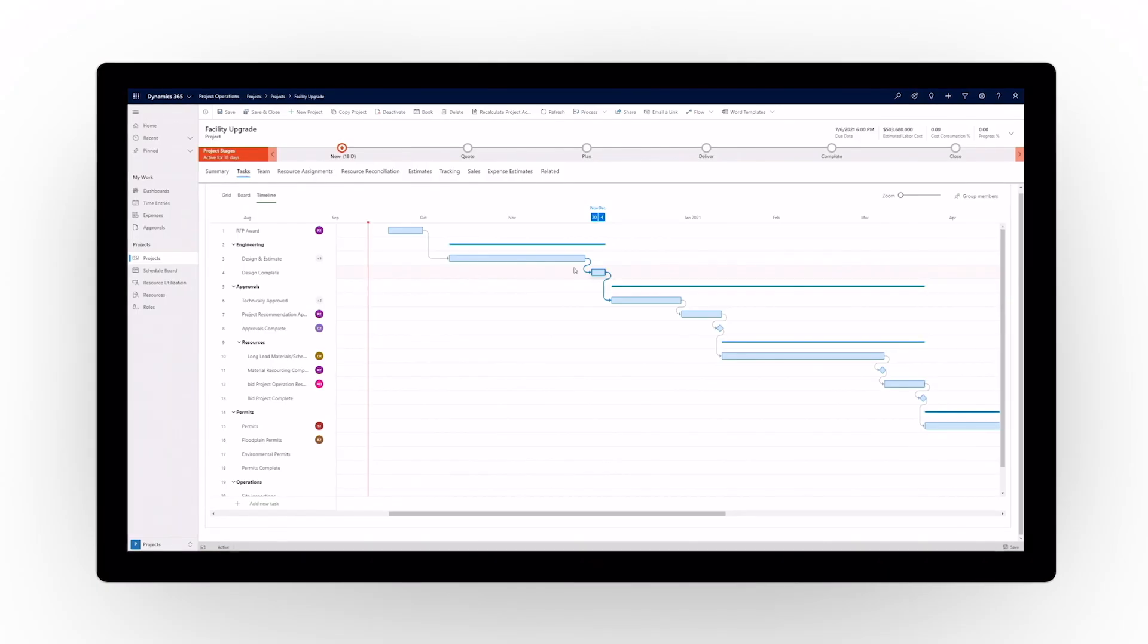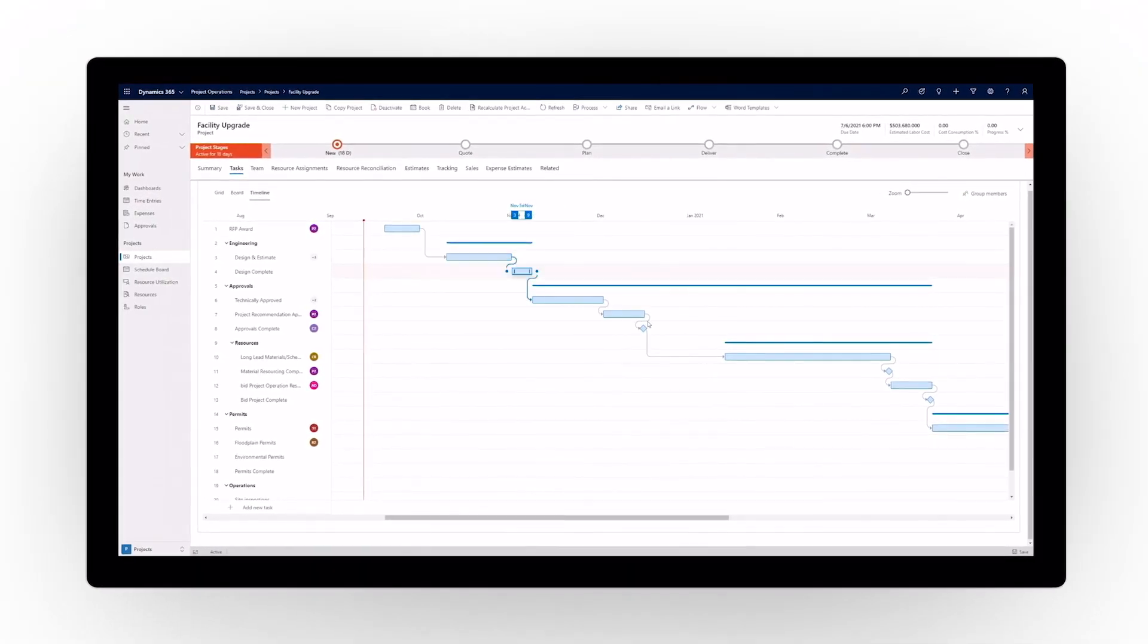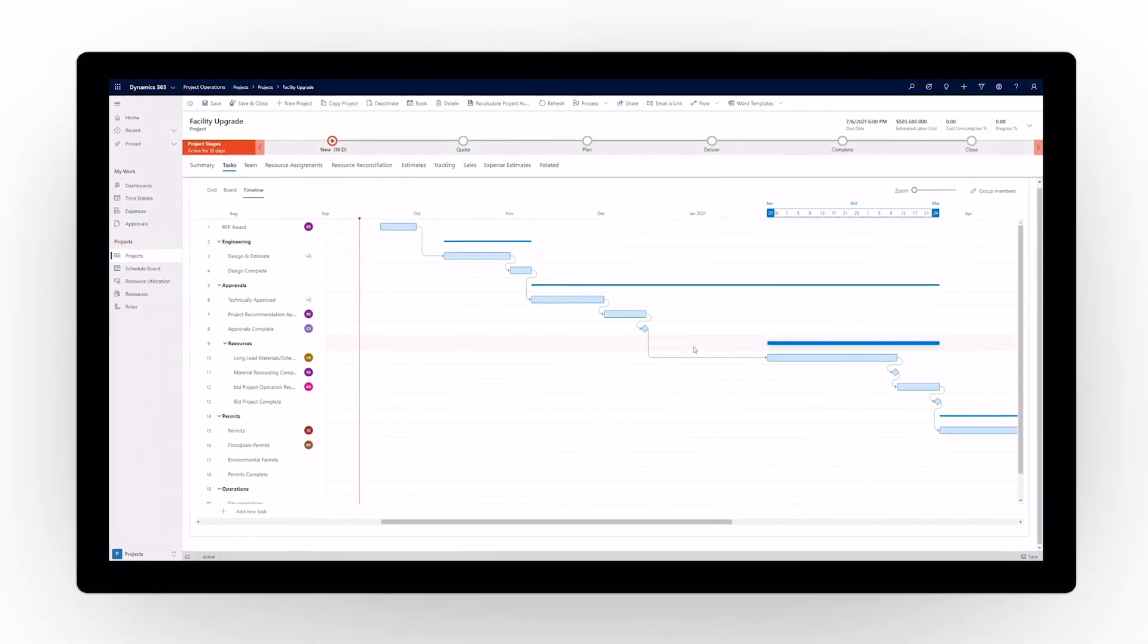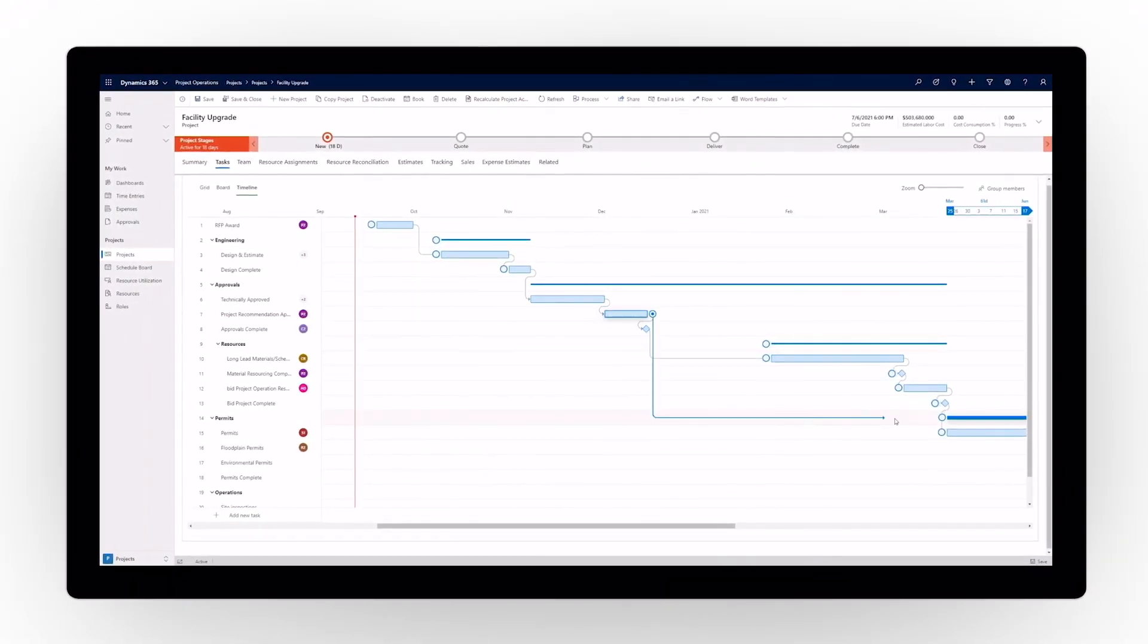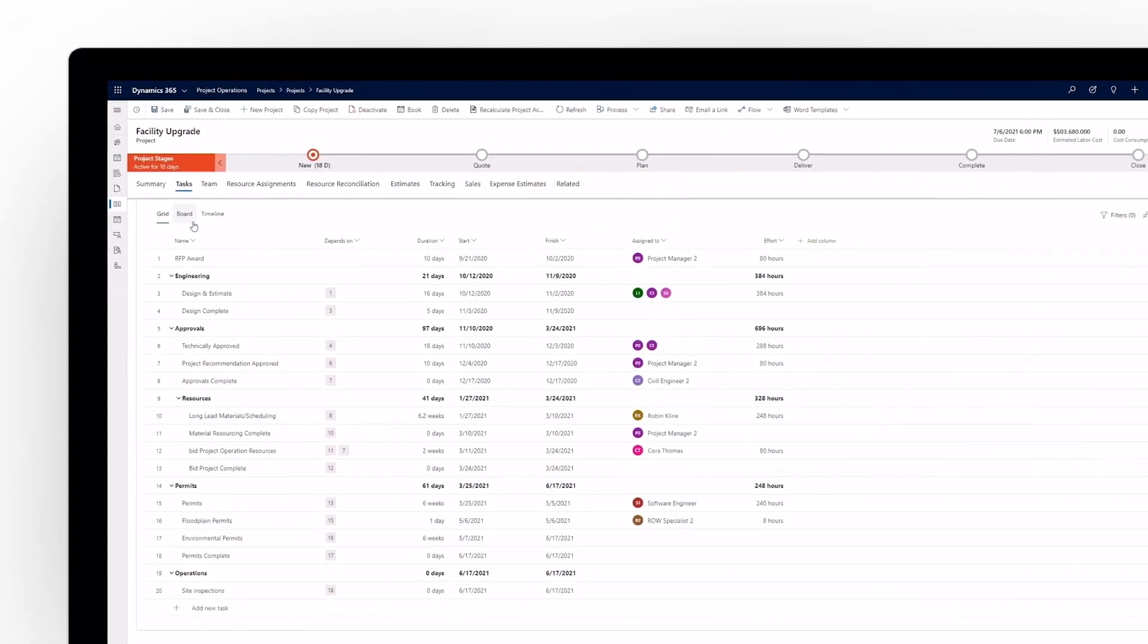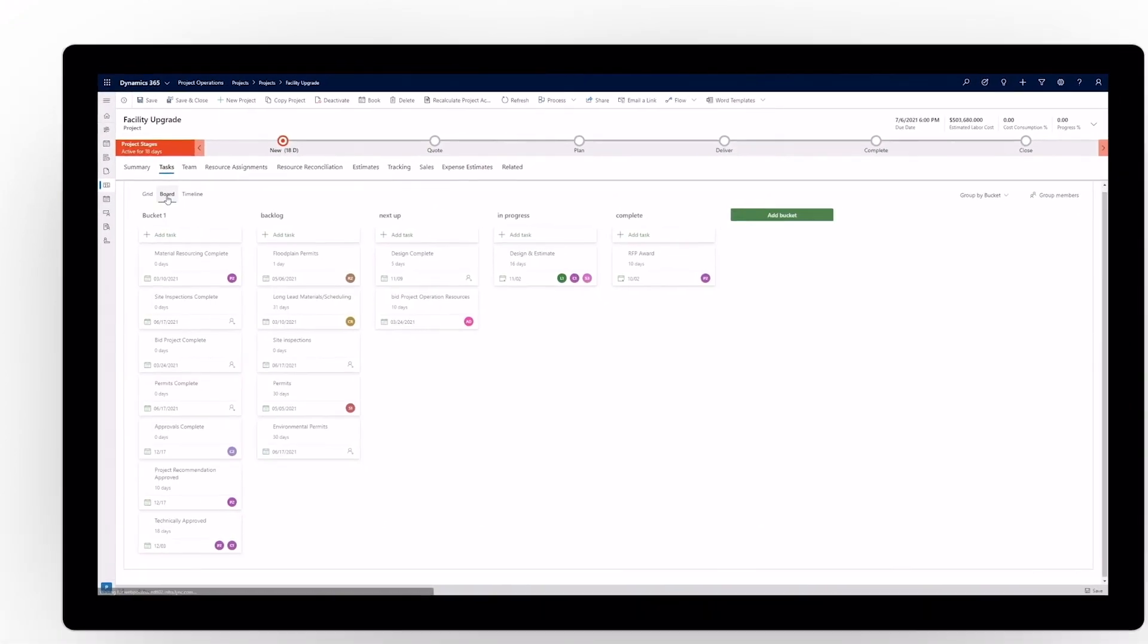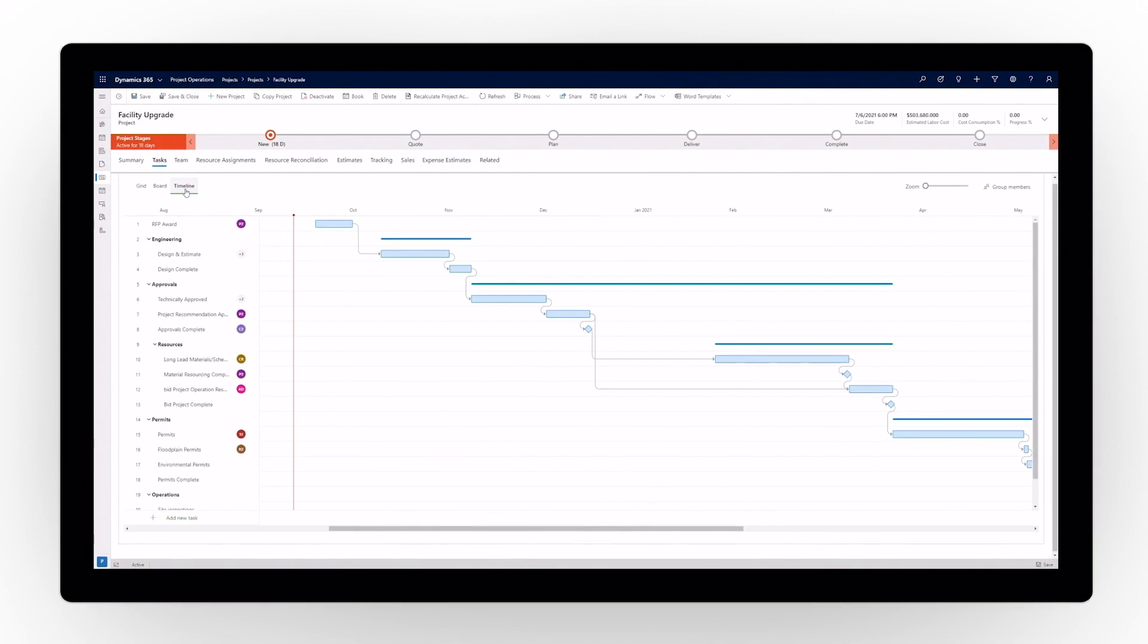Empower your people with visual project planning and delivery tools through embedded project for the web capabilities. Adaptable project plans can be visualized by grid, board, and timeline views.